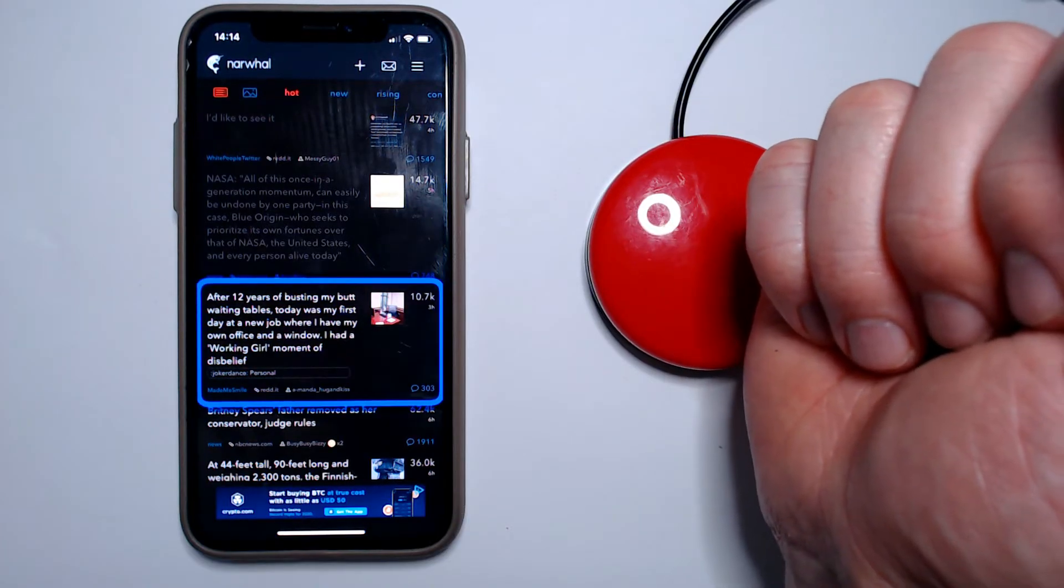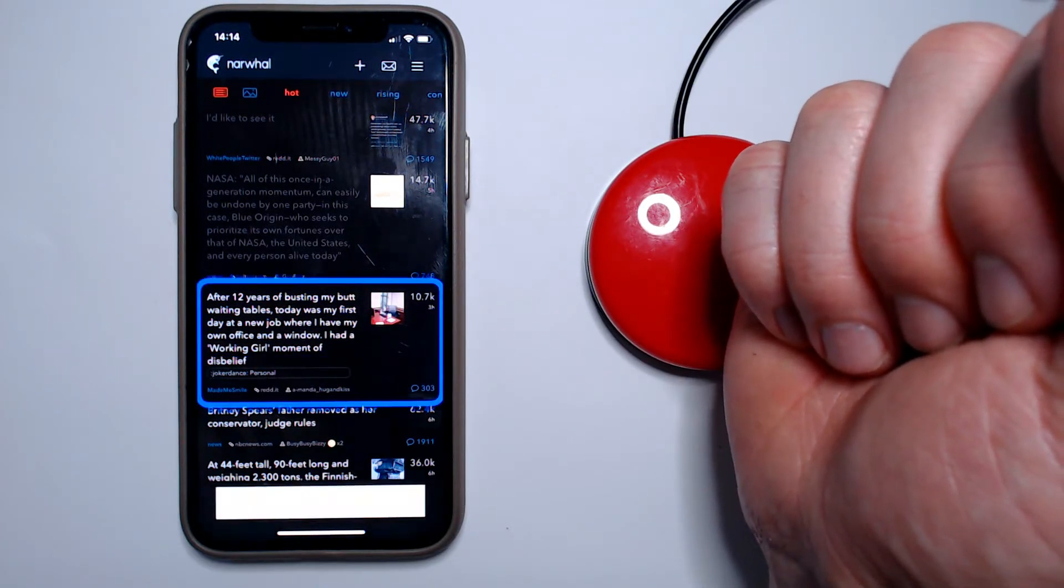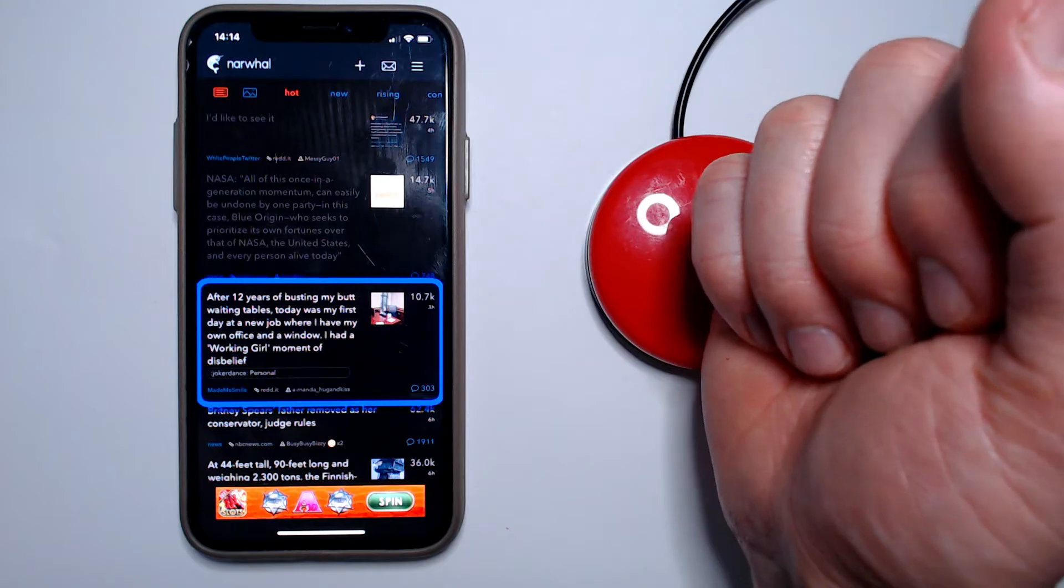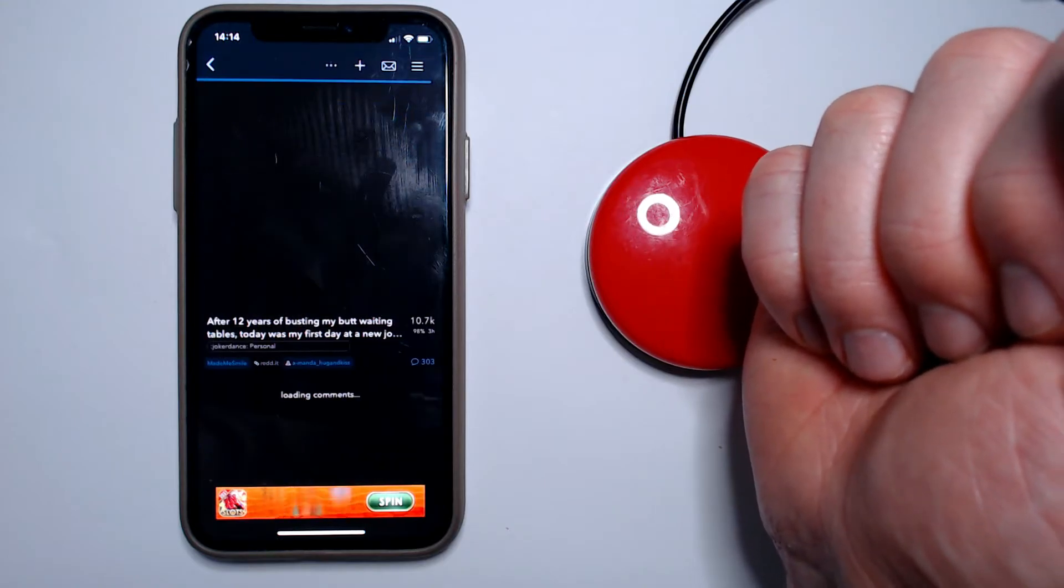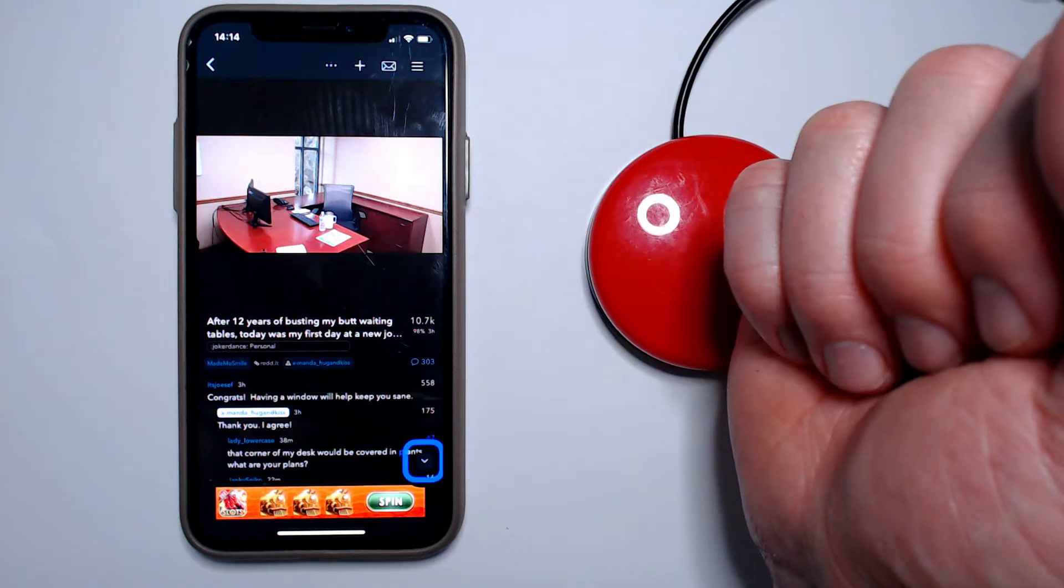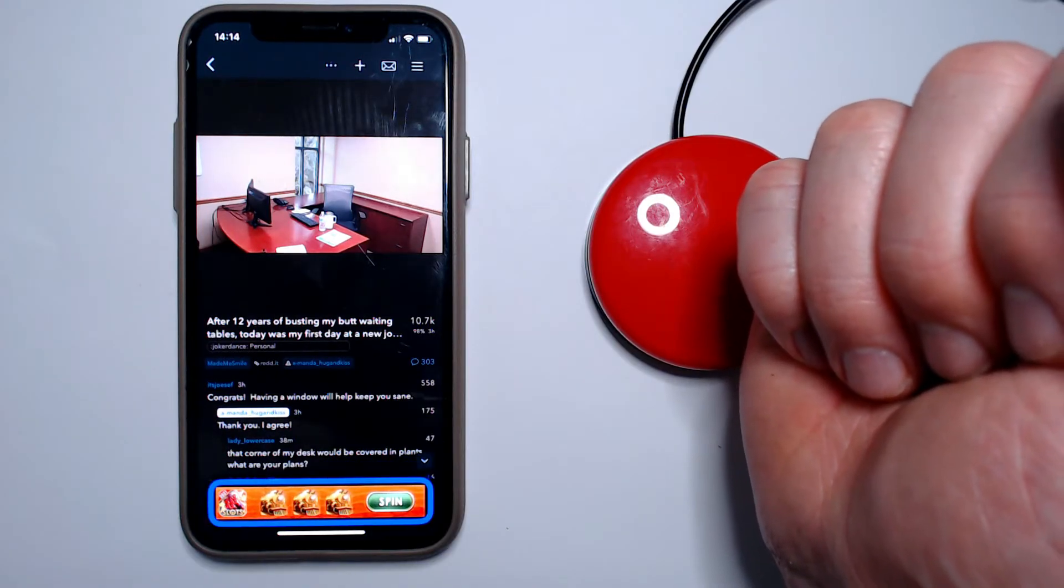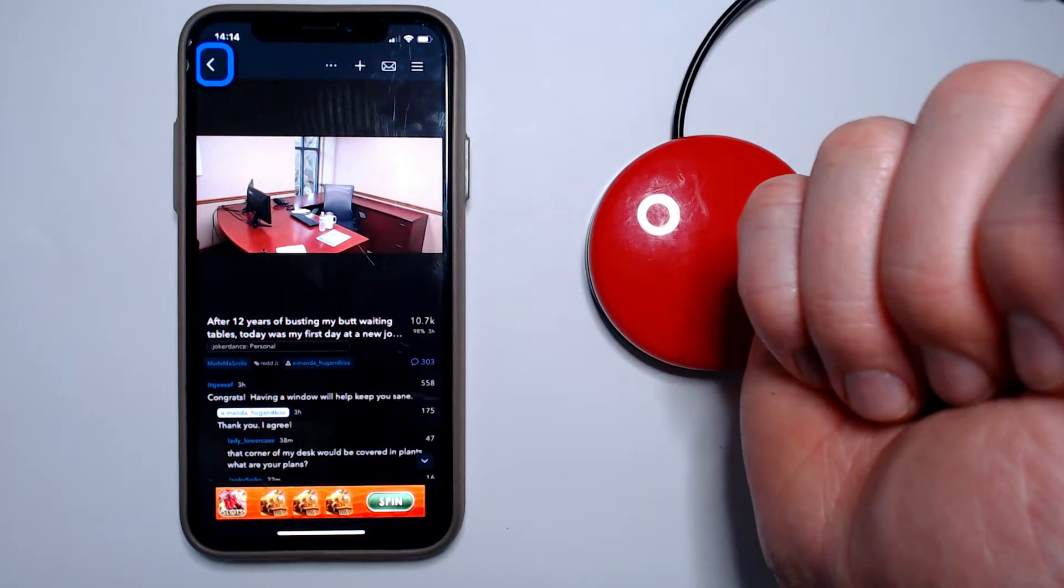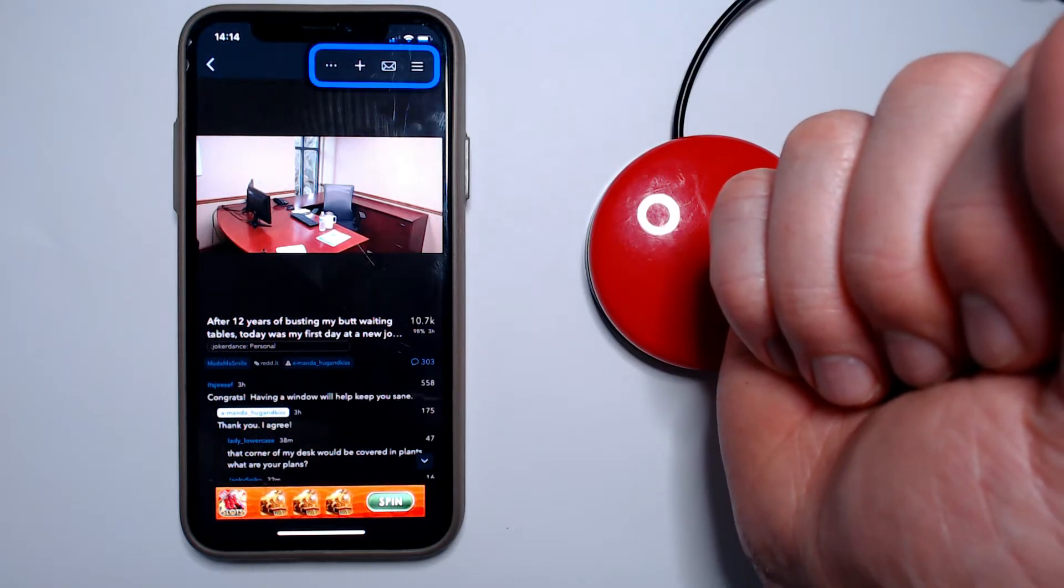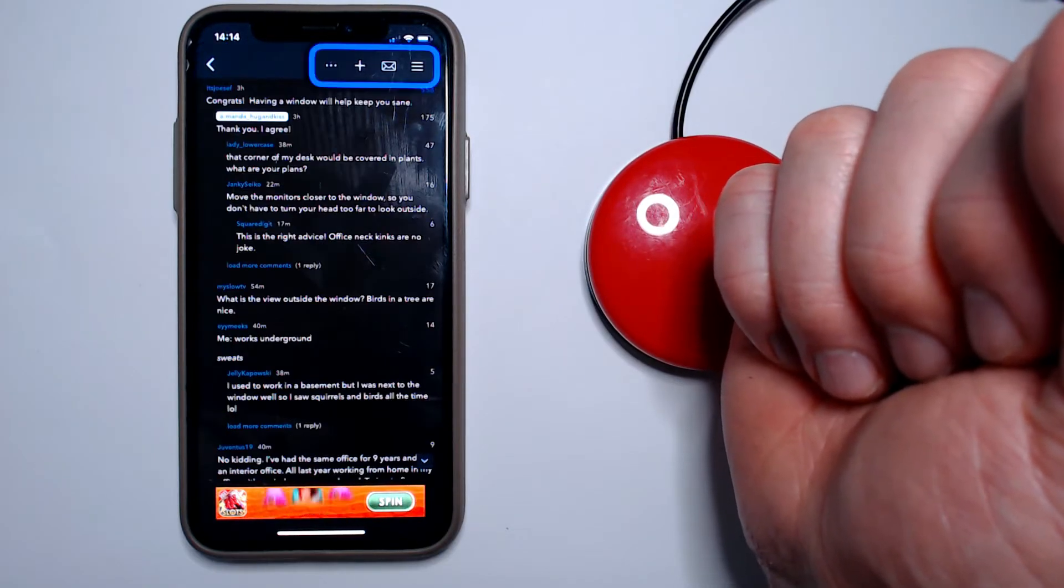It allows a user to interact with an Apple device without needing to directly touch the screen, instead using an external device like a jellybean button, sip and puff switch, or even a wheelchair joystick as their input device.